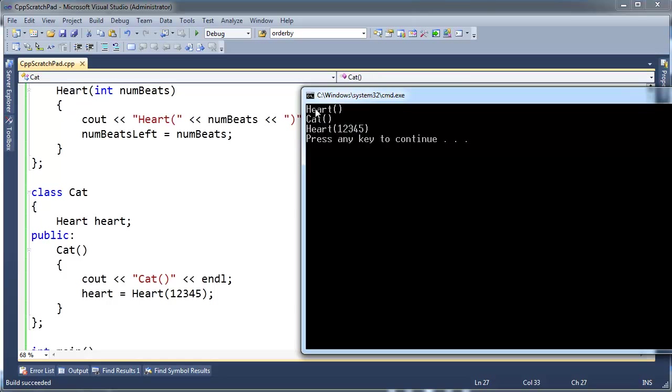In fact, this first time of running the heart constructor is useless, because pretty much we're overriding it, we're initializing it right here. Anything that this previous constructor did, we're going to redo right here. Well, that's a waste.